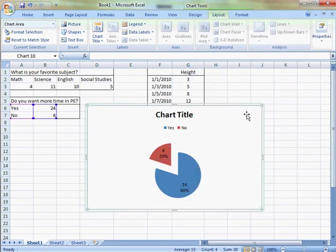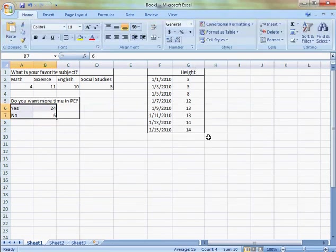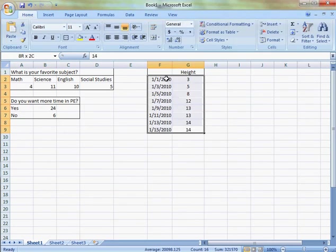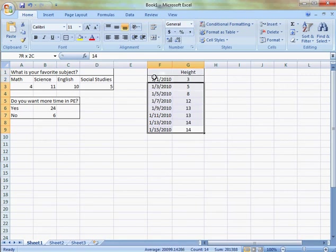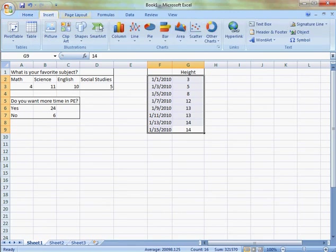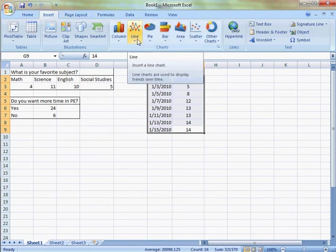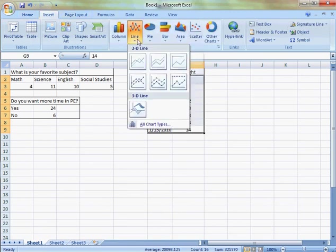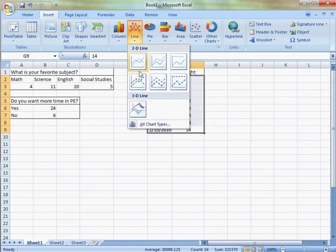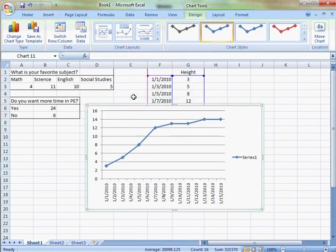And finally, I'm going to go to my last data set, which would be, let's say, I'm recording plant growth. Highlight that, go to my insert. And in this type of graph, I like doing a line chart or a line graph.